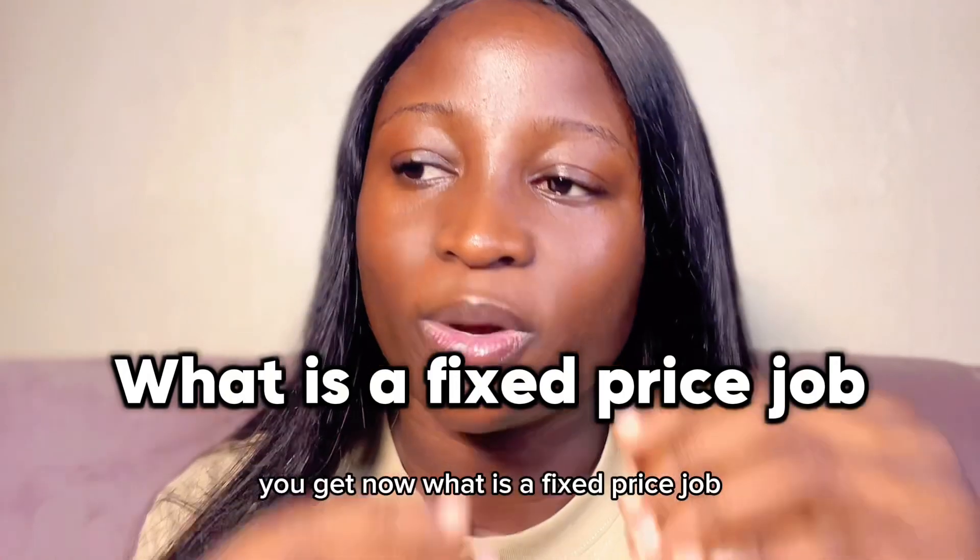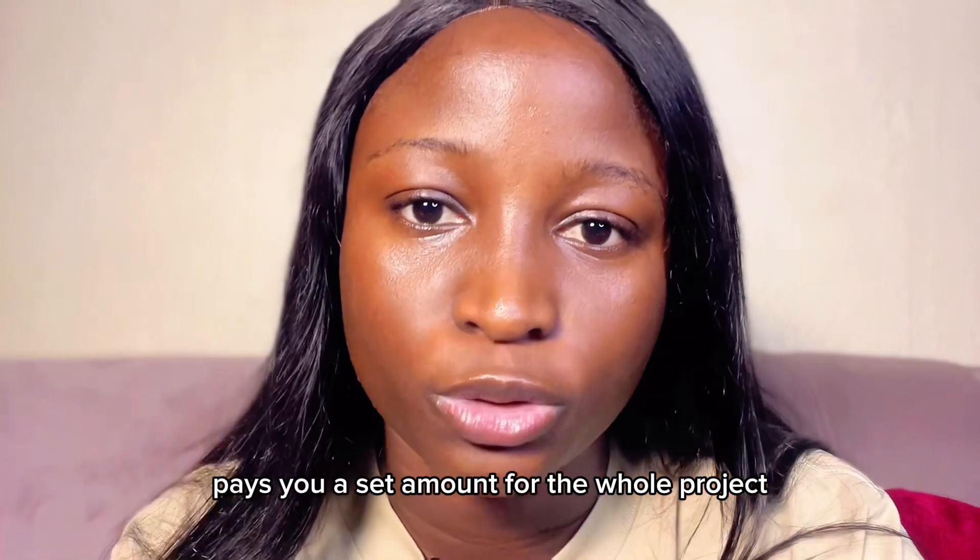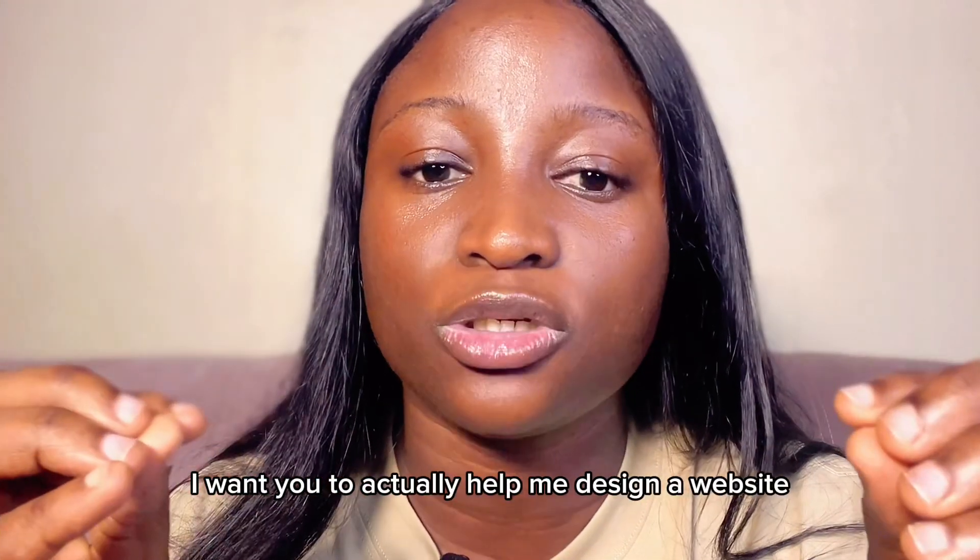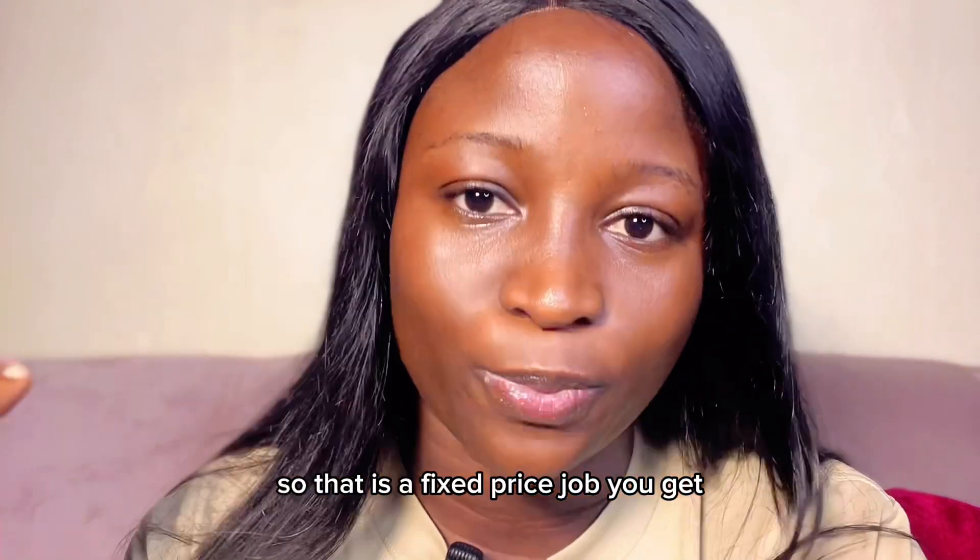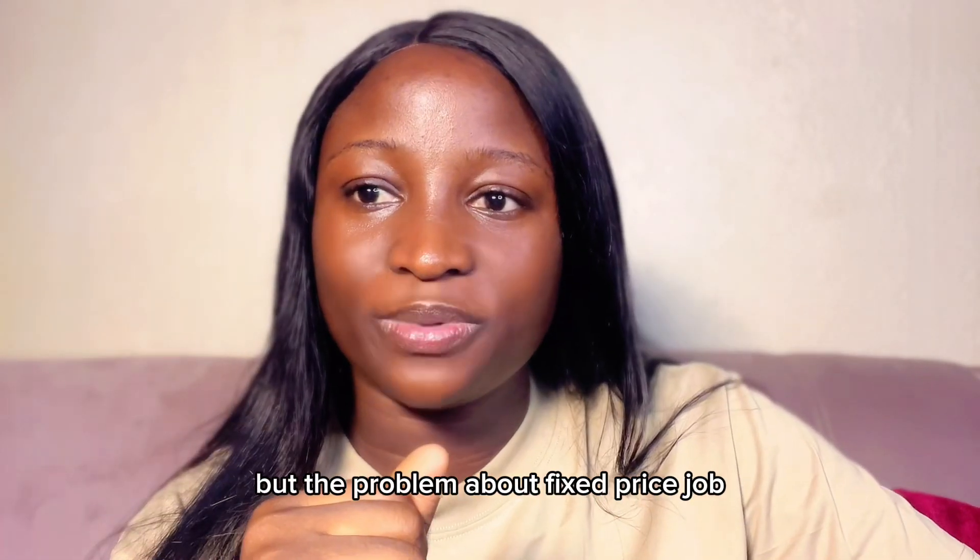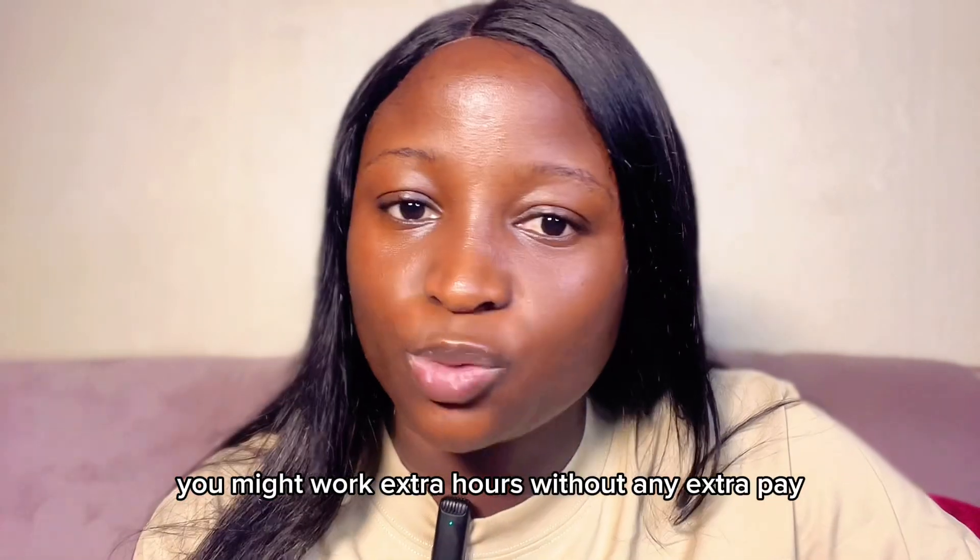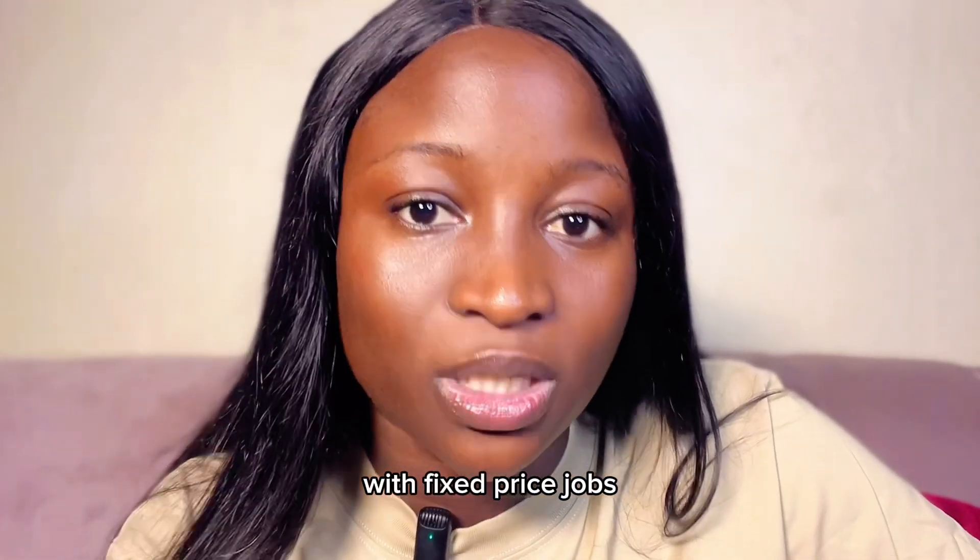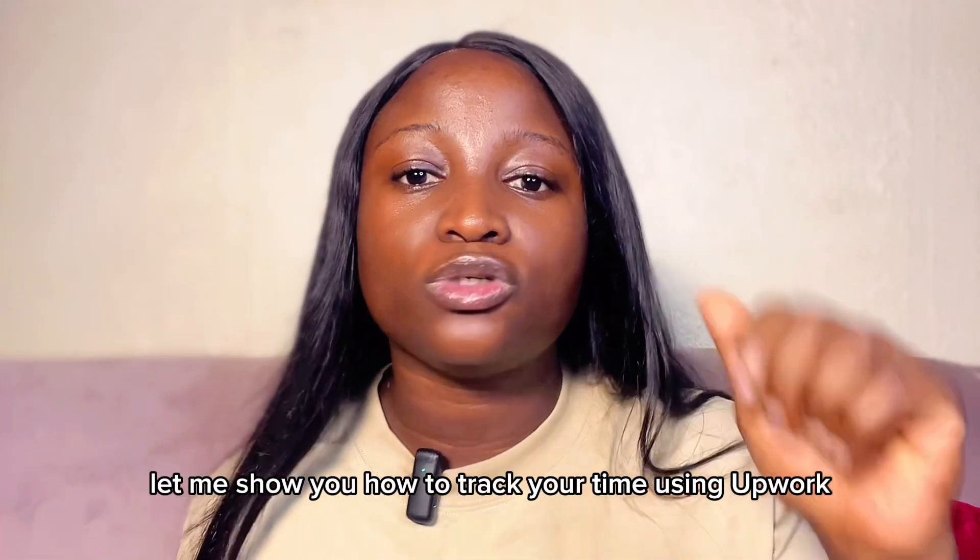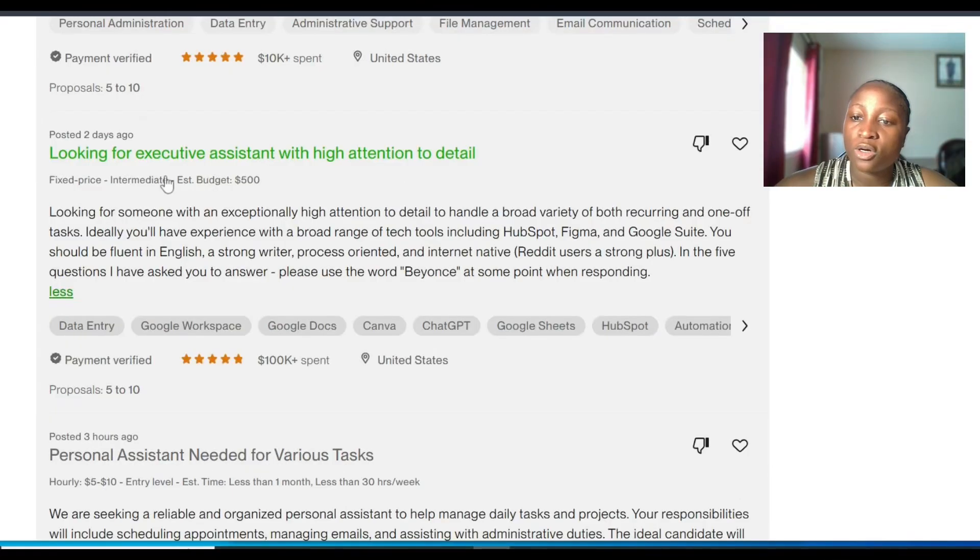Now, what is a fixed price job? A fixed price job means that a client pays you a set amount for the whole project. For example, a client may be like, you know what? I want you to help me design a website and I'll give you $200. So that is a fixed price job. But the problem about fixed price jobs is that if the job takes longer than expected, you might work extra hours without any extra pay. That is why beginners should be careful with fixed price jobs. Now that you understand the difference, let me show you how to track your time using Upwork time tracker for hourly jobs and also show you what a fixed price job looks like.